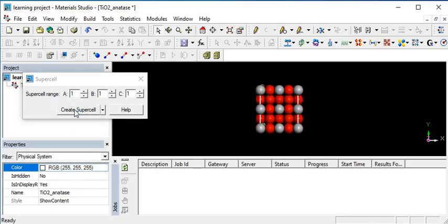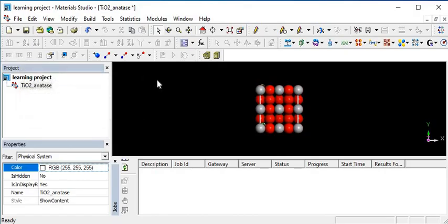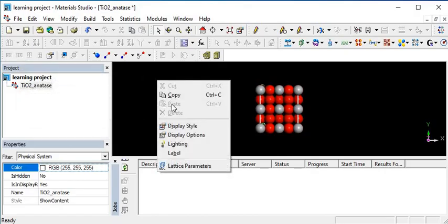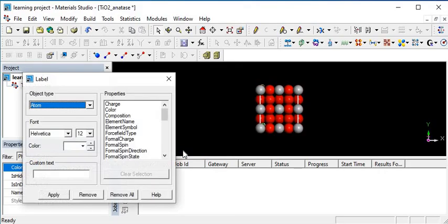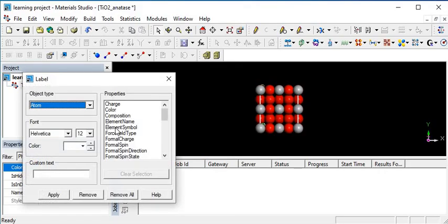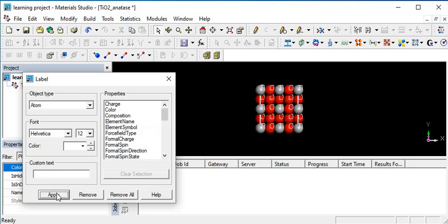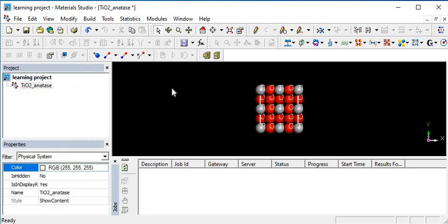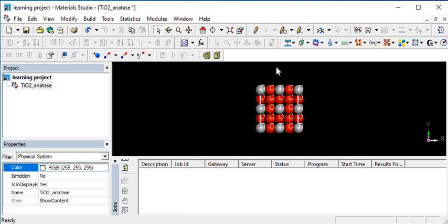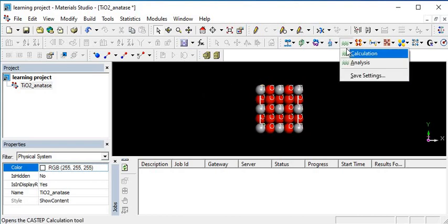Okay, so my supercell is created. After that, I want to label it symbolically by elements.